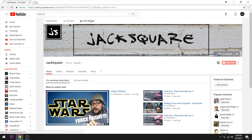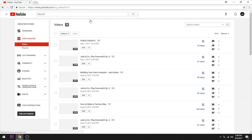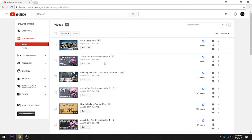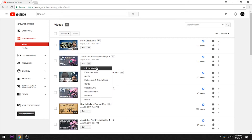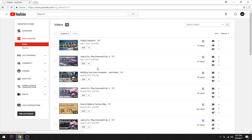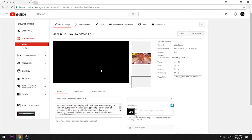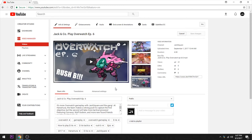Right off the bat, we want to go to the Video Manager. This is one of my more recent videos, and I decided not to change the category or add the video game title to save it for doing it in this video. We're going to go to Info and Settings. We have all of our basic information here, but no way to change the category.